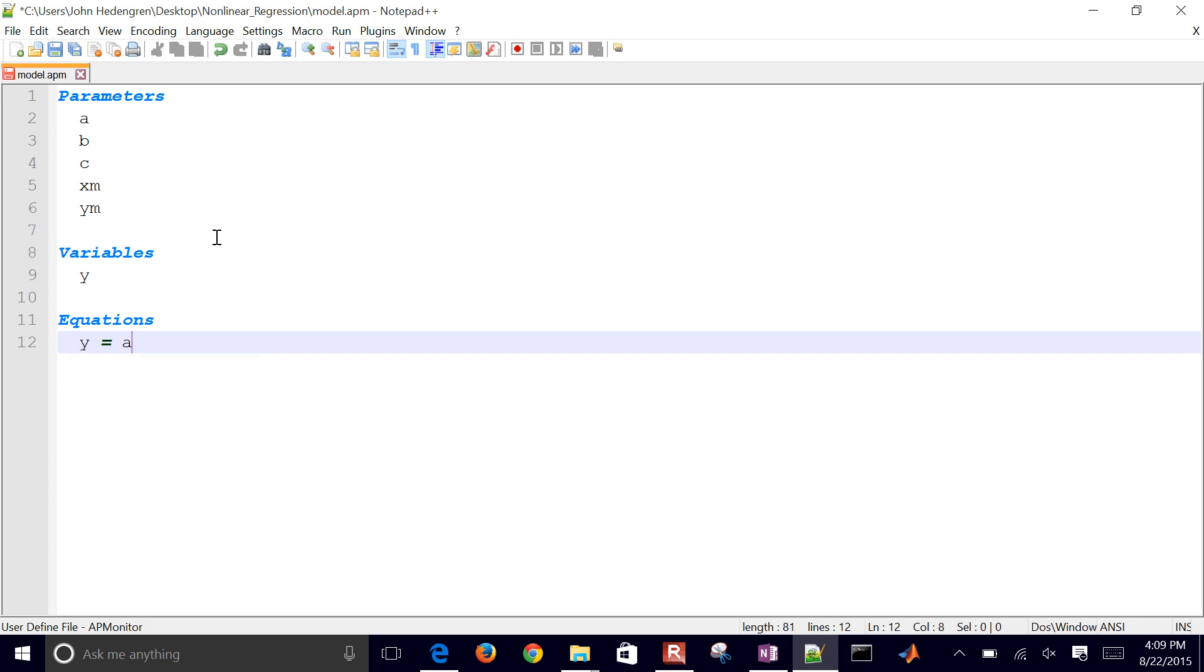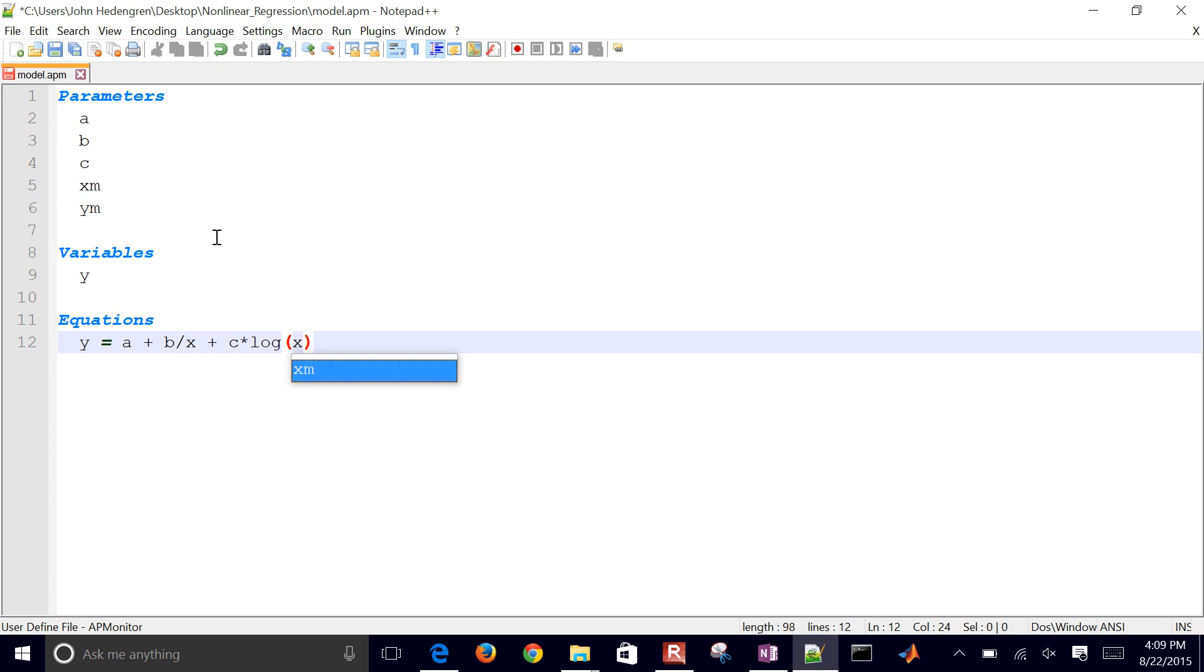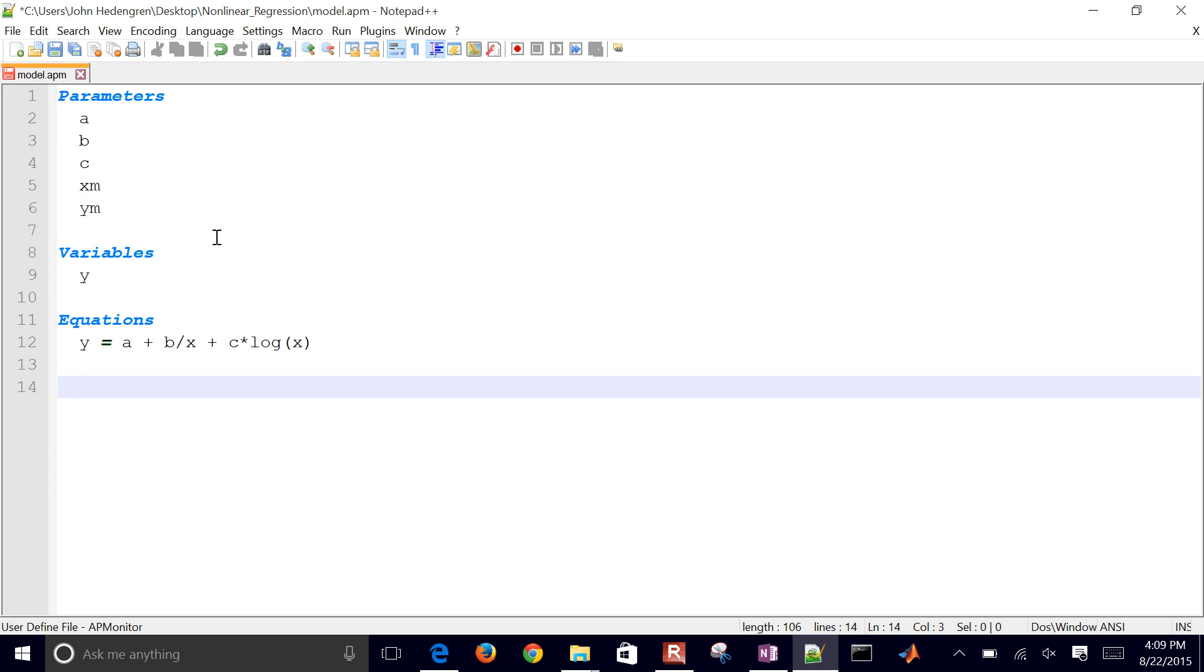So my first equation is just going to be that correlation that we came up with, plus c times... Now, in this case, we'll use log, which is the natural log. If you want to log base 10, you need log10. And then I'll put it as log of X.